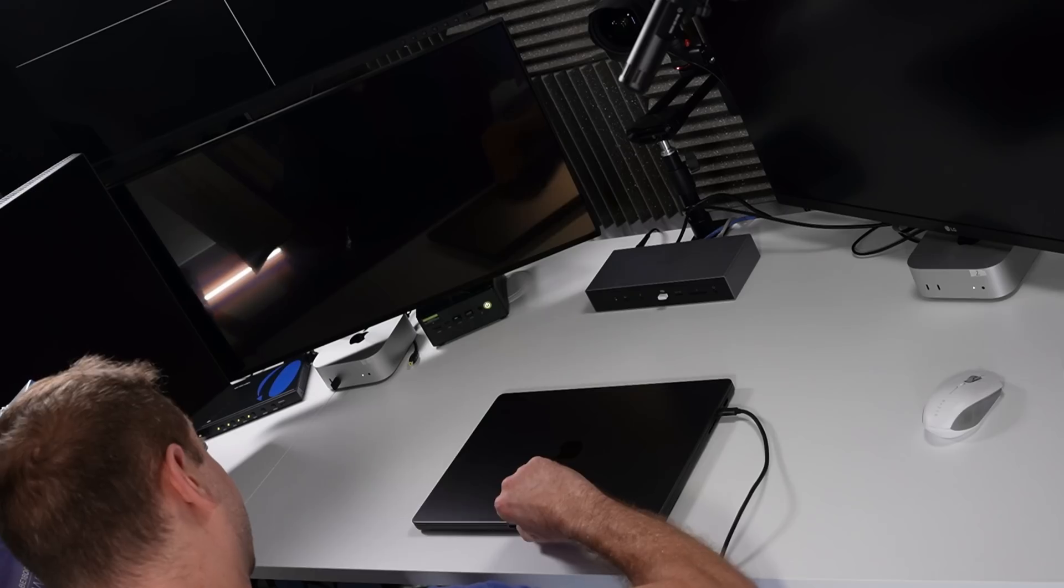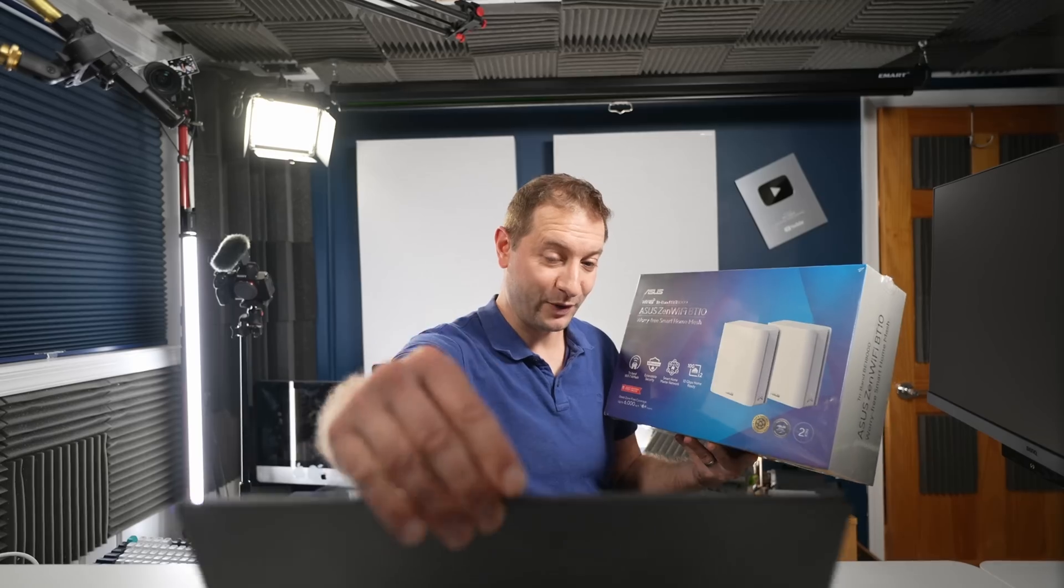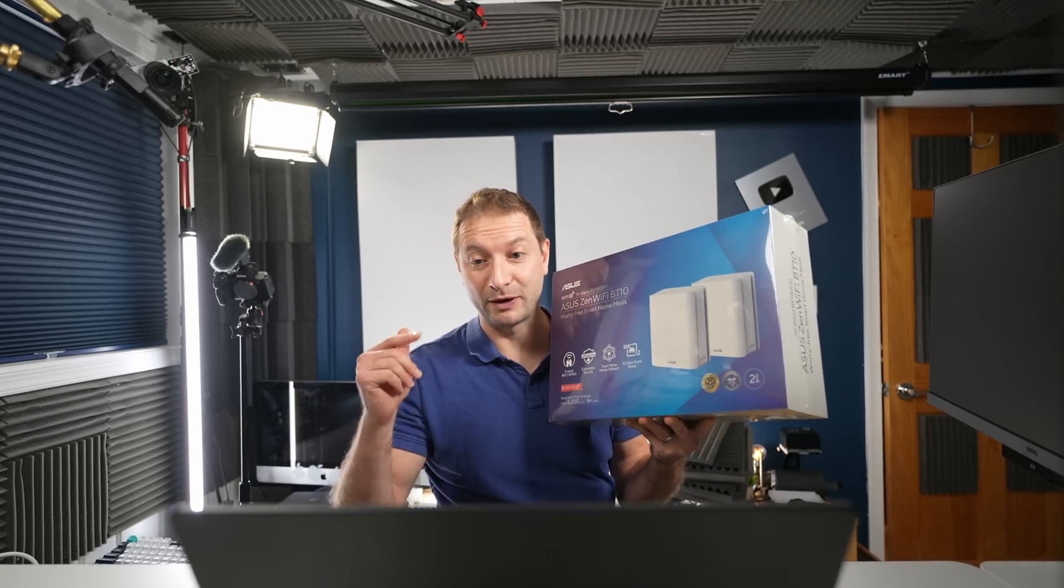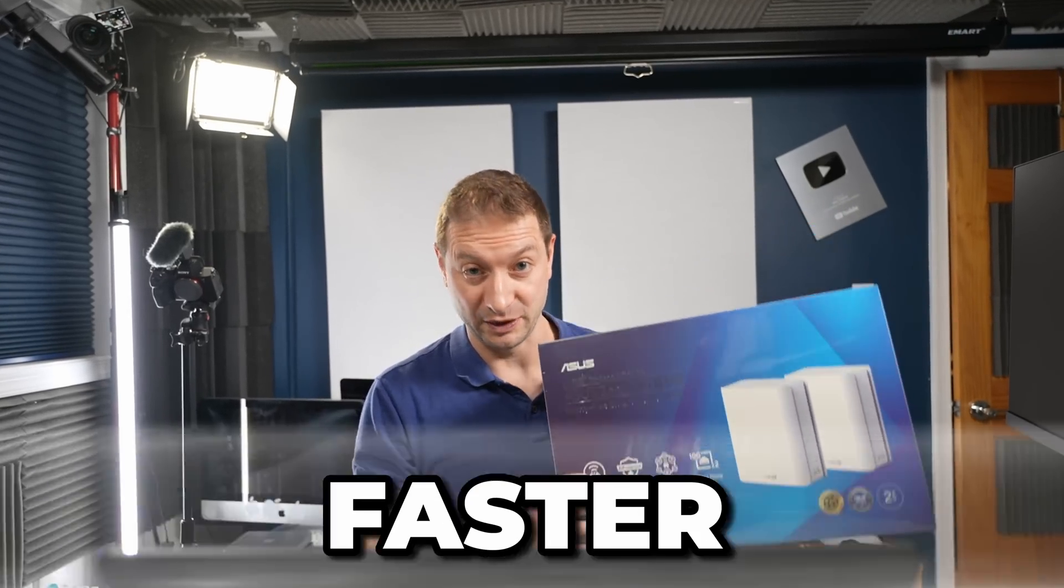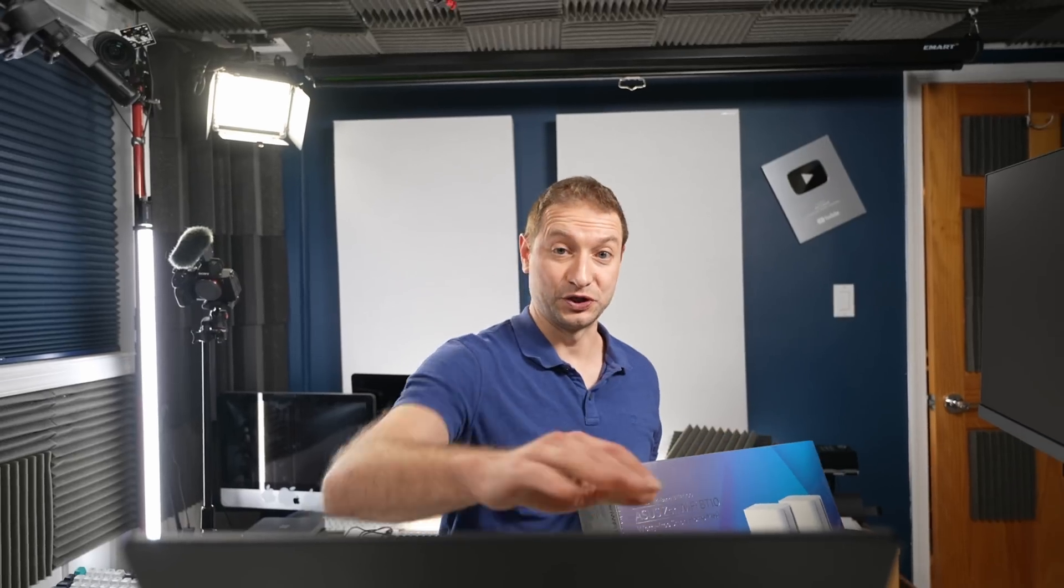Even though my MacBook doesn't have Wi-Fi 7 in it, installing this should make my Wi-Fi on my MacBook faster anyway. So let's give it a shot.